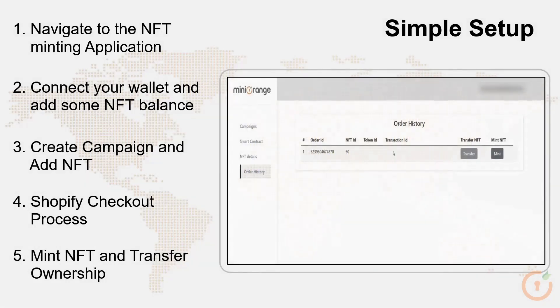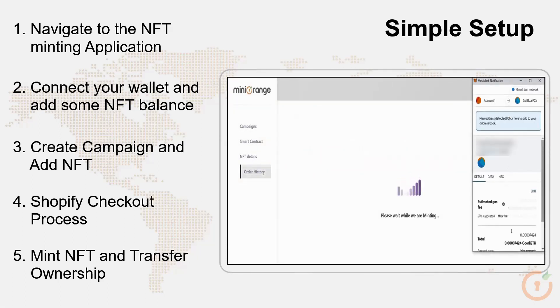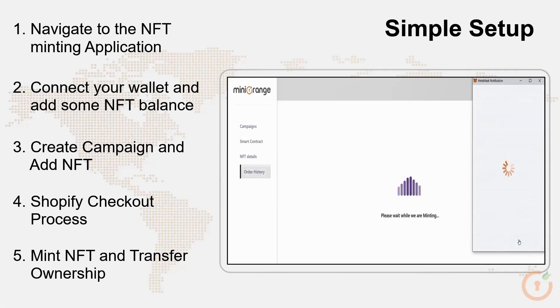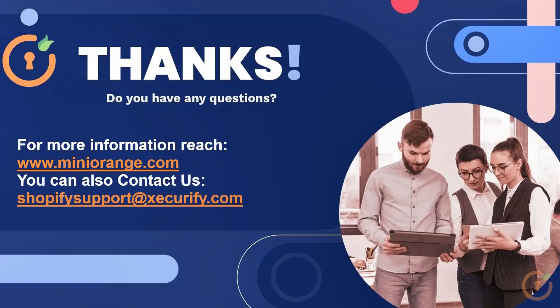When any customer purchases an NFT from the Shopify store, then you can mint that NFT to that customer's wallet and can even transfer the NFT ownership from the application dashboard itself.